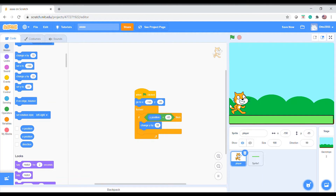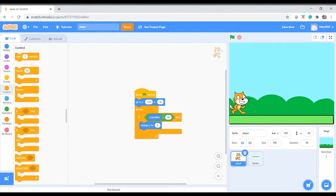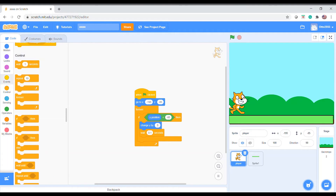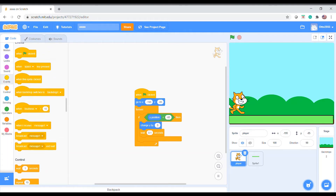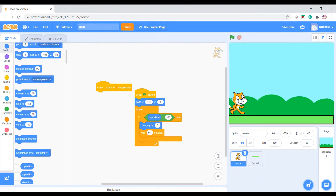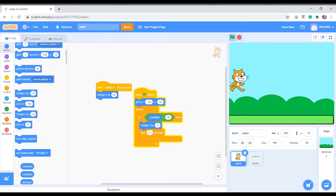...then change y by minus 5, and there will be a delay of 0.1 seconds so it goes down. Now you can't do anything with it because I didn't code it to jump yet. So you need to go to 'when space key pressed' — it's in the Events section — and change y by about 50. So when you press space it goes up.